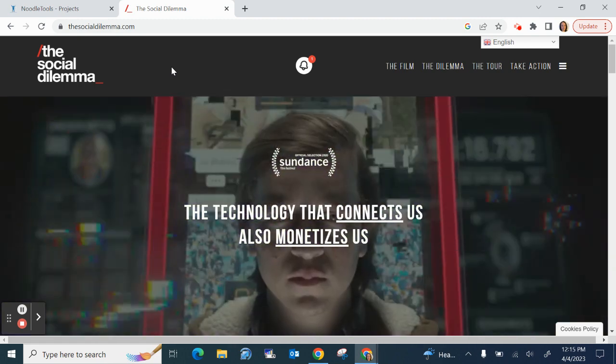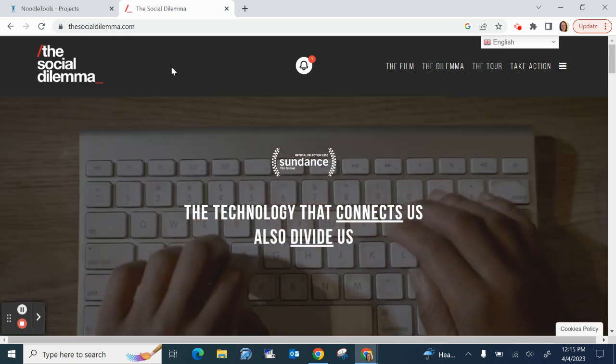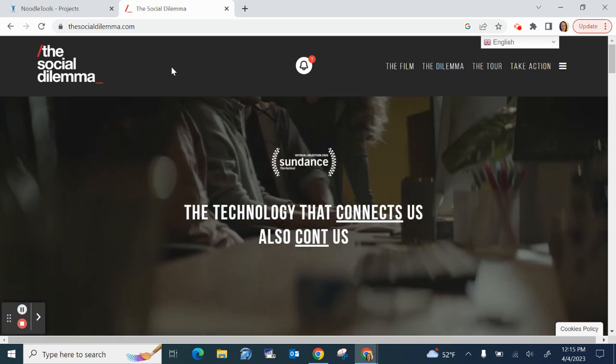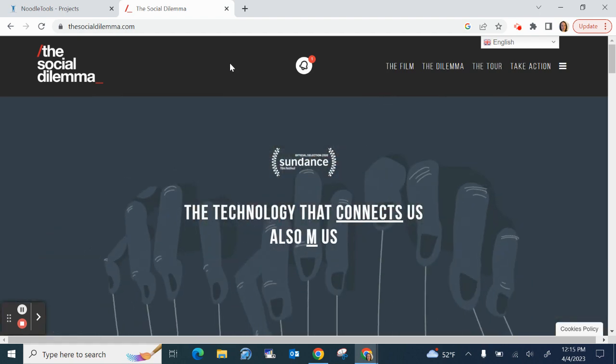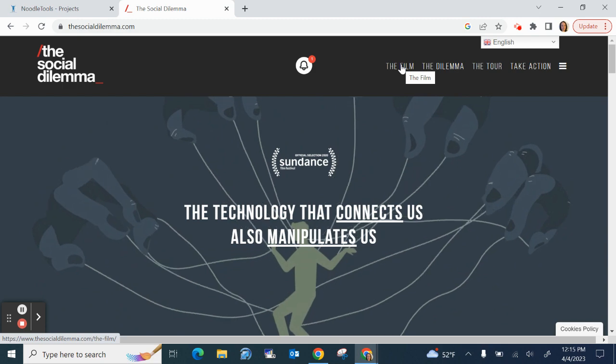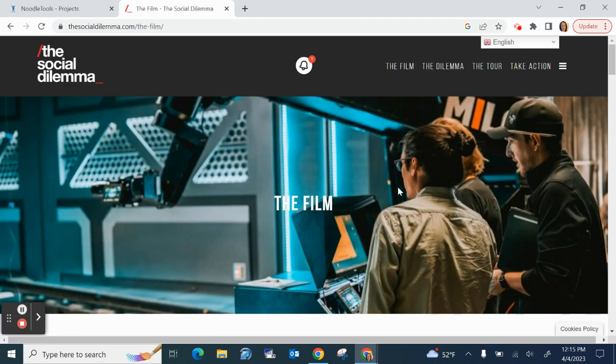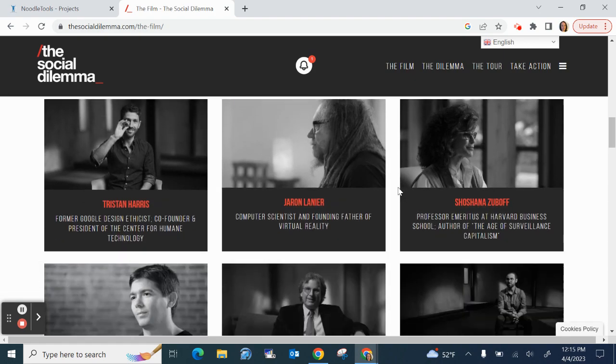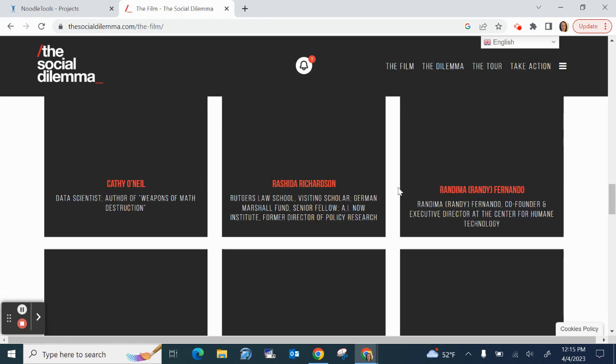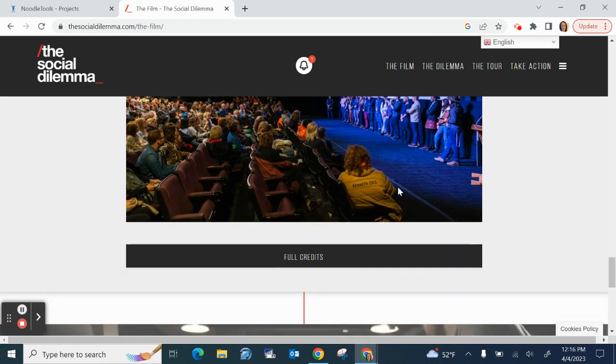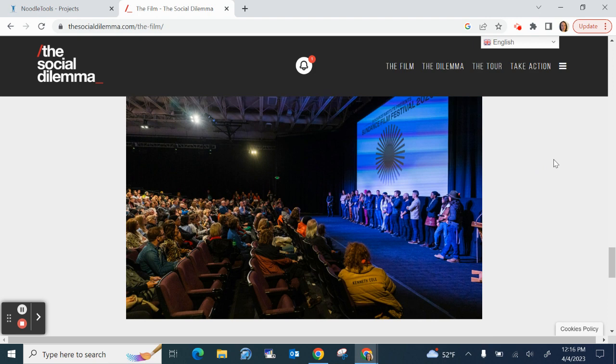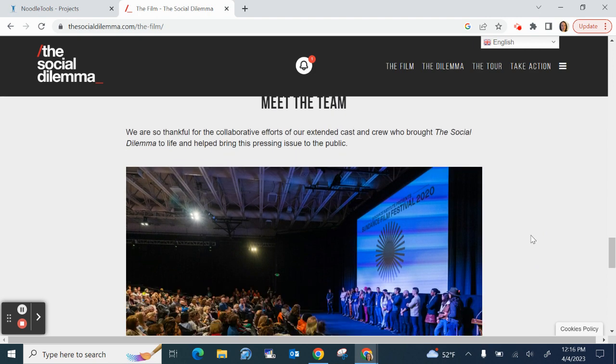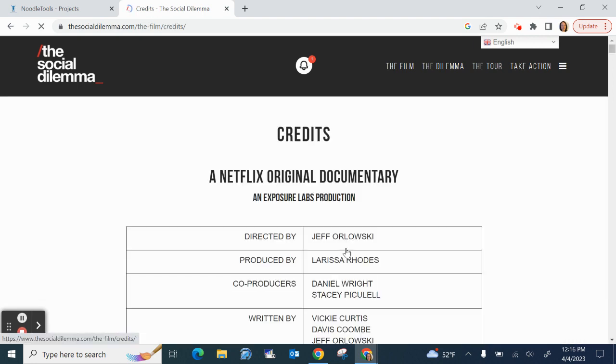Each website will be organized differently but I'll show you where I found the credits for this particular film The Social Dilemma. So from my options at the top here I selected the film and then I scroll down until I saw this information here full credits and that in this case was underneath this section called meet the team, the team who made it. So I open up credits. Okay now I have information to help me cite this film.